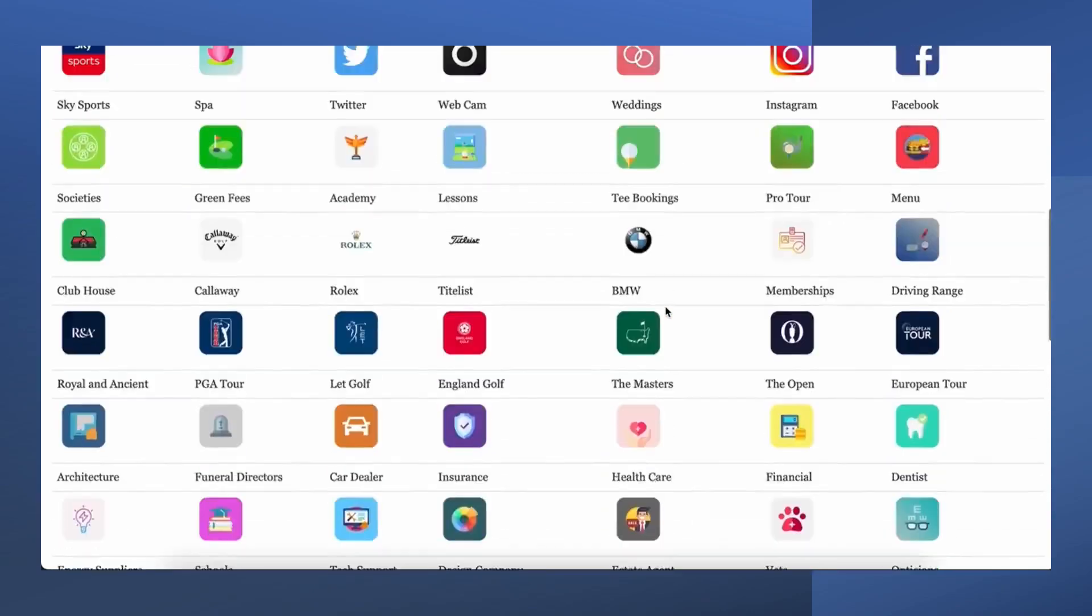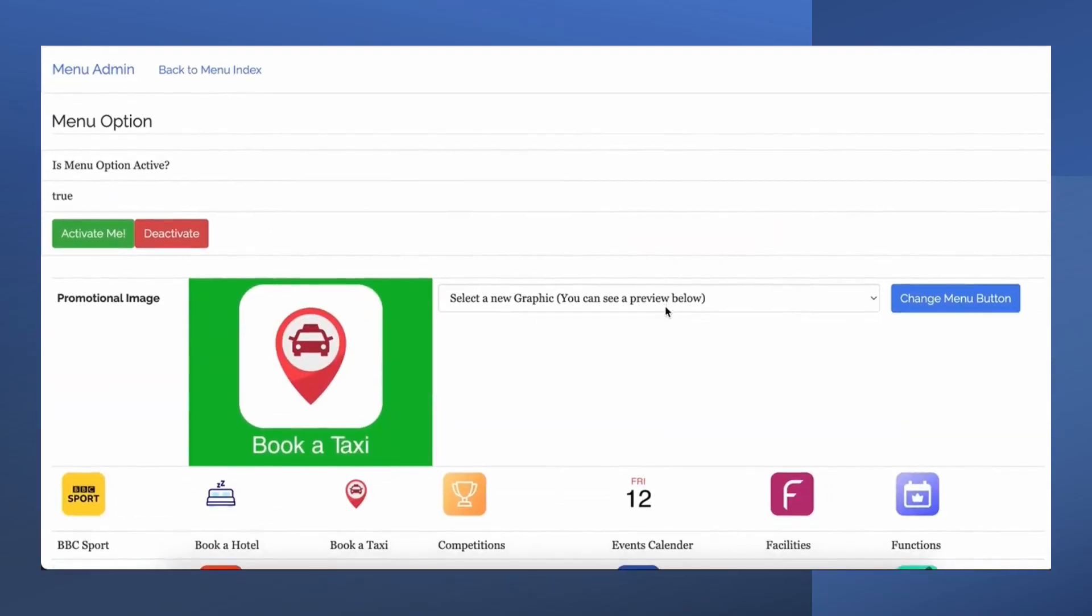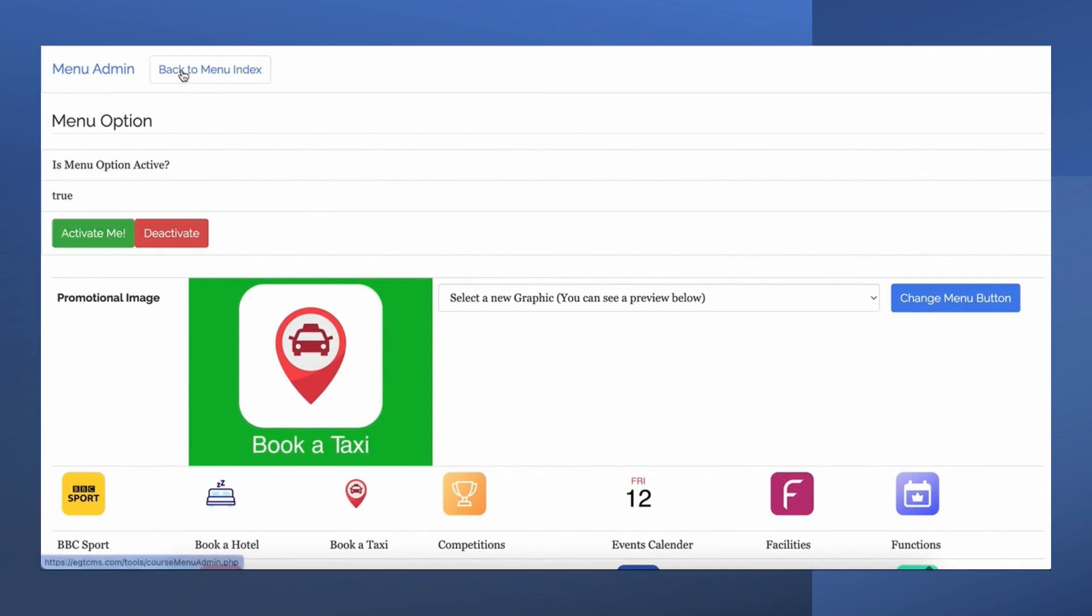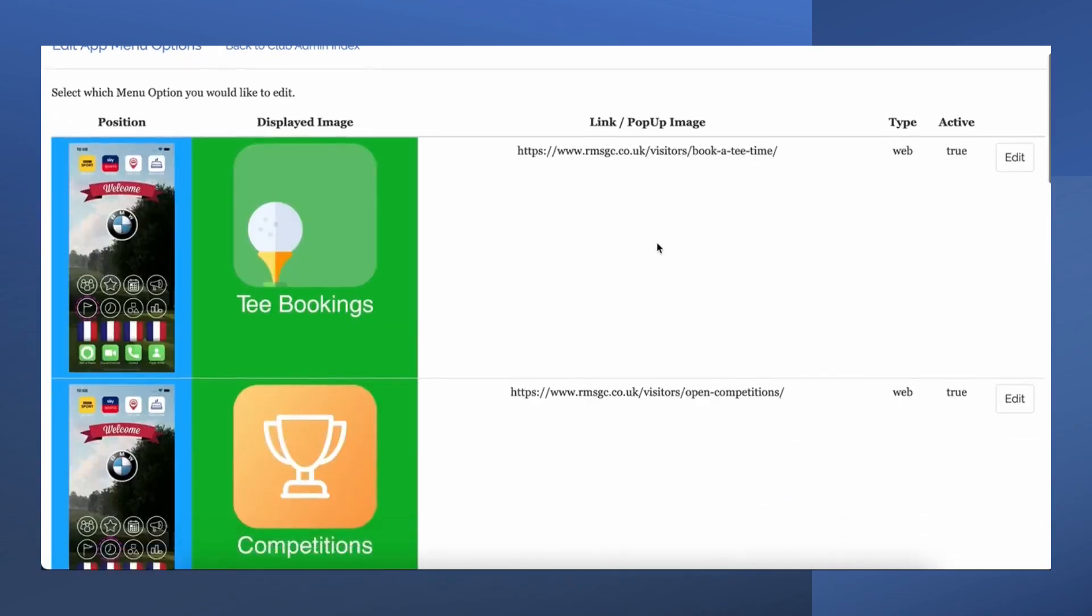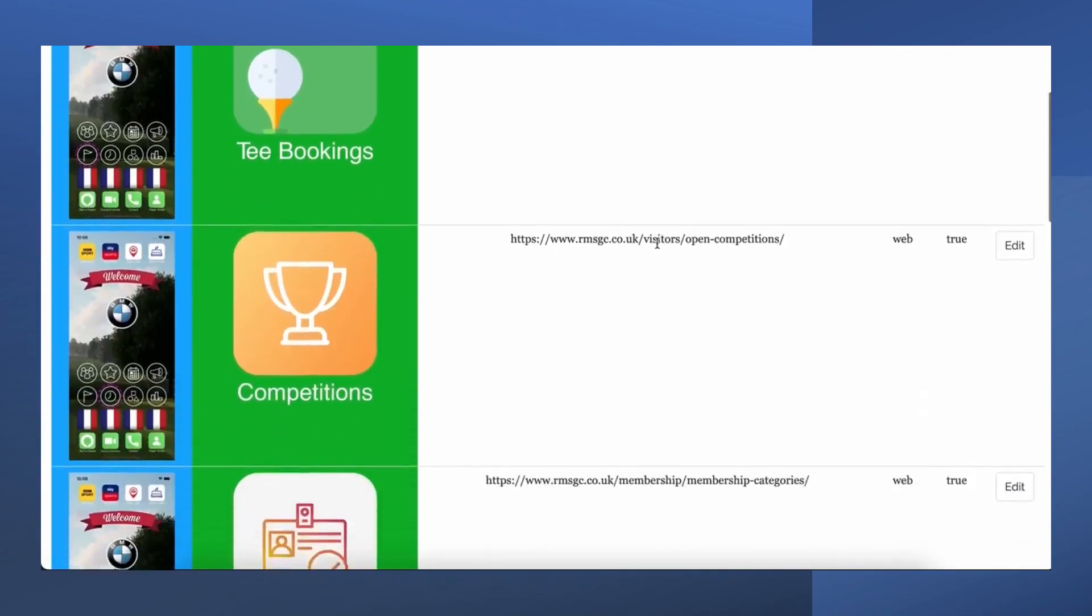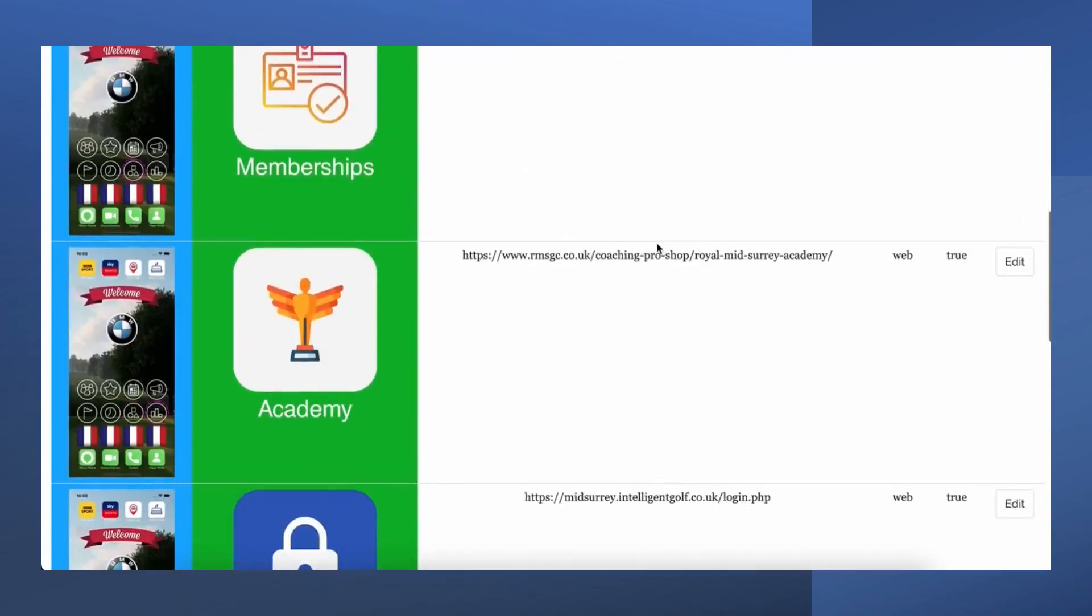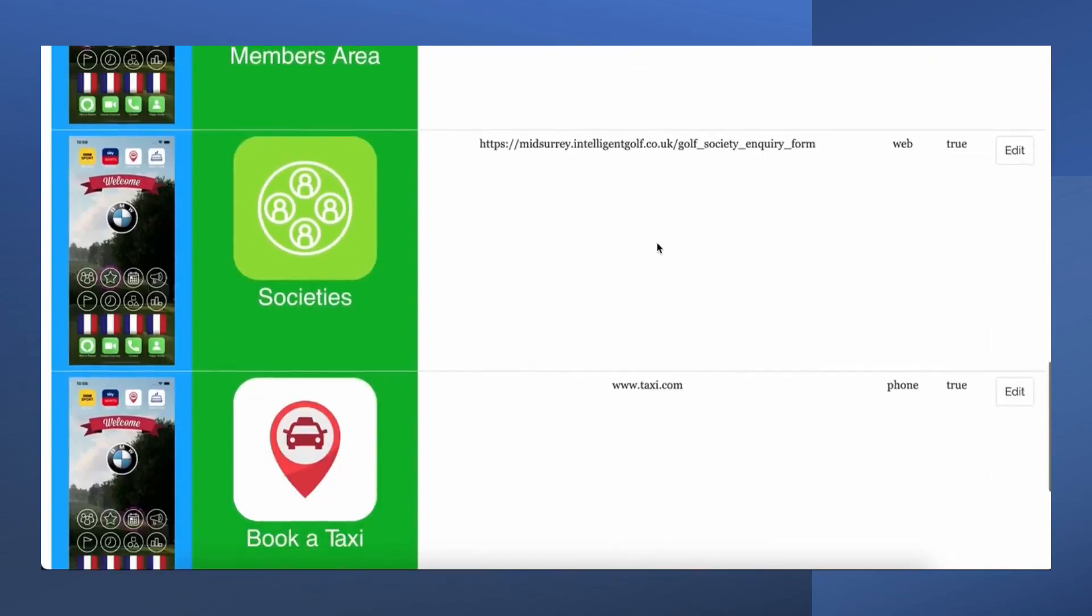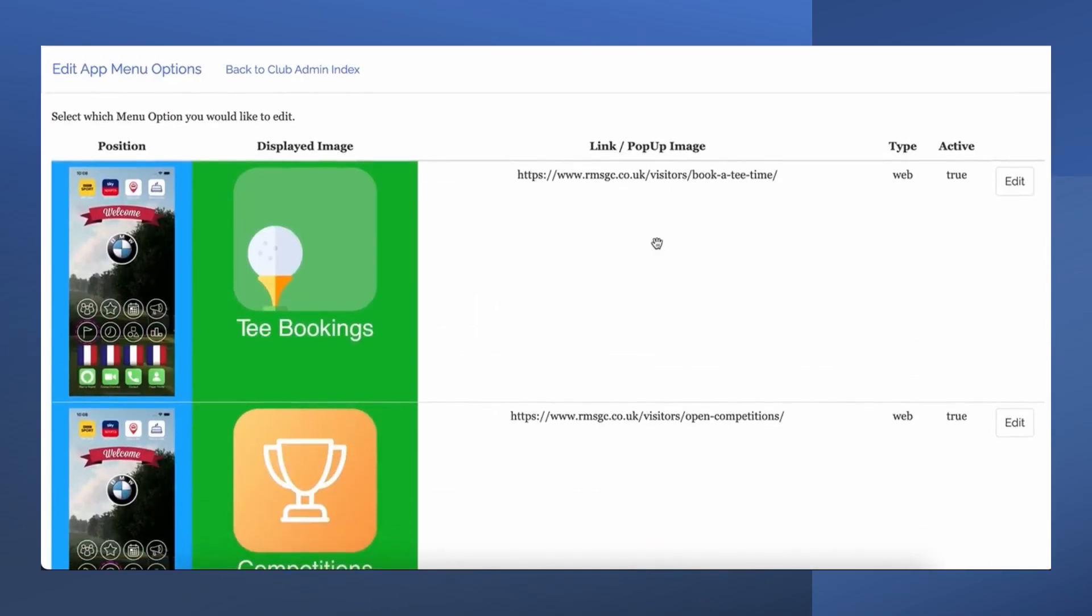BMW have worked with us in the past to attract customers. Golfers were able to organize a test drive straight from the app. The car was delivered straight to the golf club at a pre-arranged time. These are just a few examples, we would be keen to discuss bespoke options for your company.